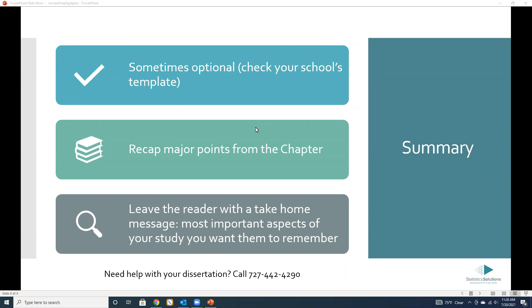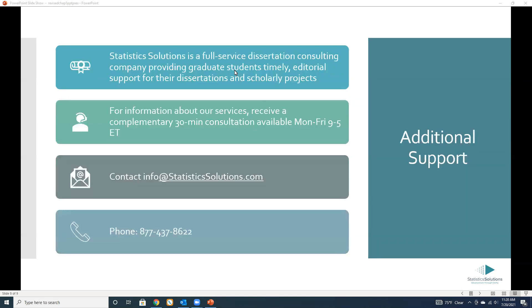Here's our contact information. If you feel like you want to talk to somebody, obviously at no cost, just to see what we offer and see if it's right for you. We also offer these webinars on different chapters and different aspects of the dissertation, so check our calendar to see when we're offering what.